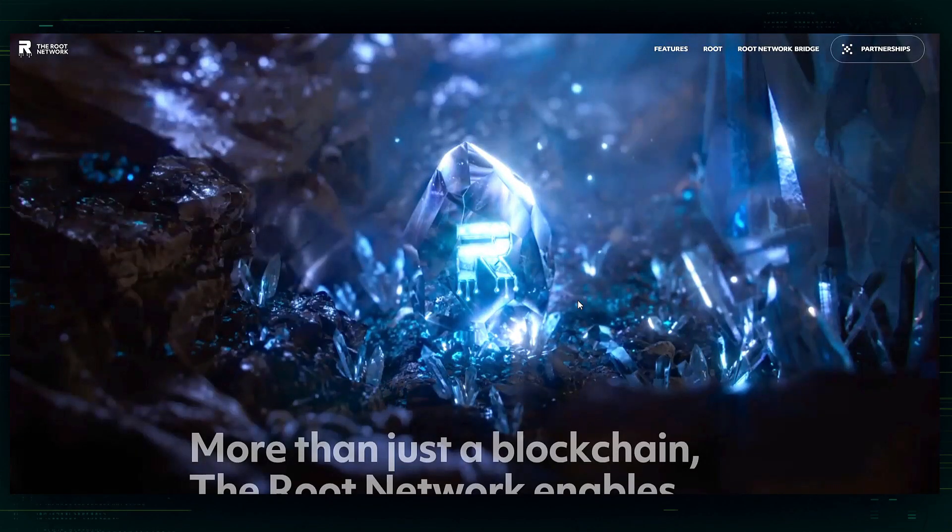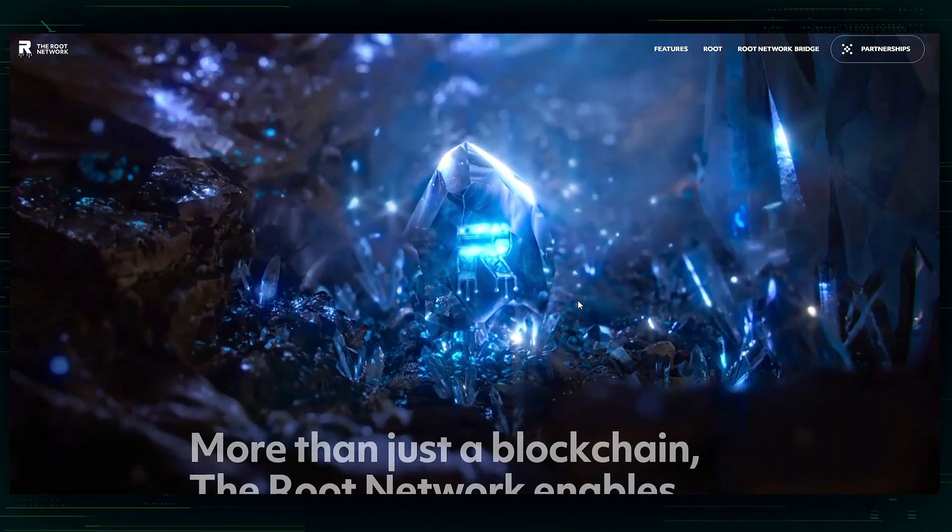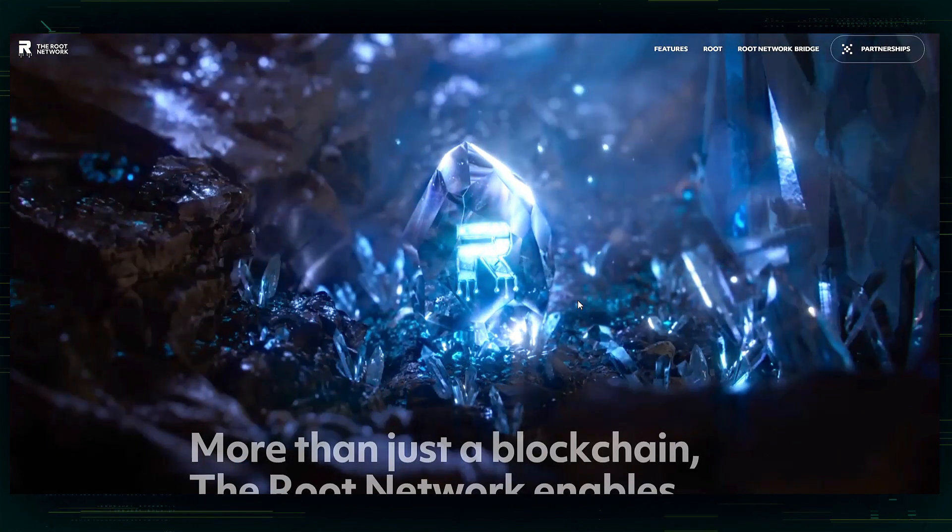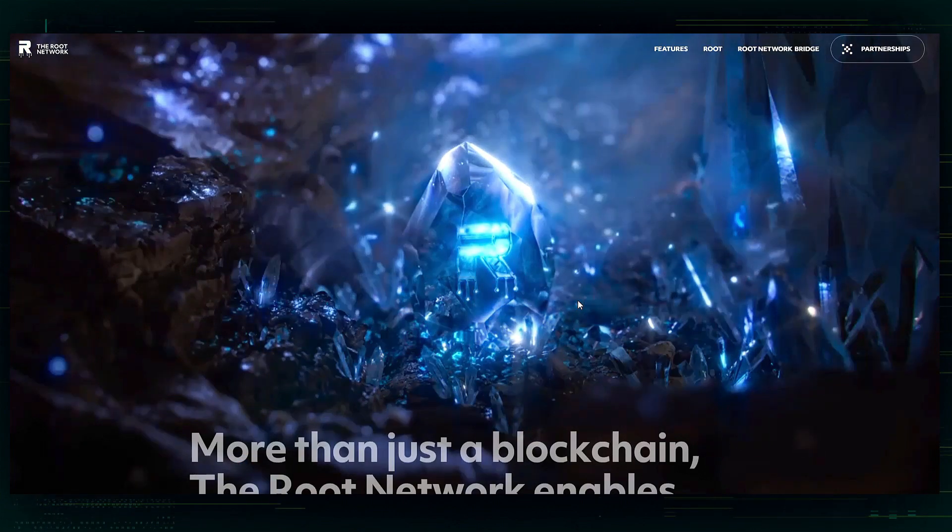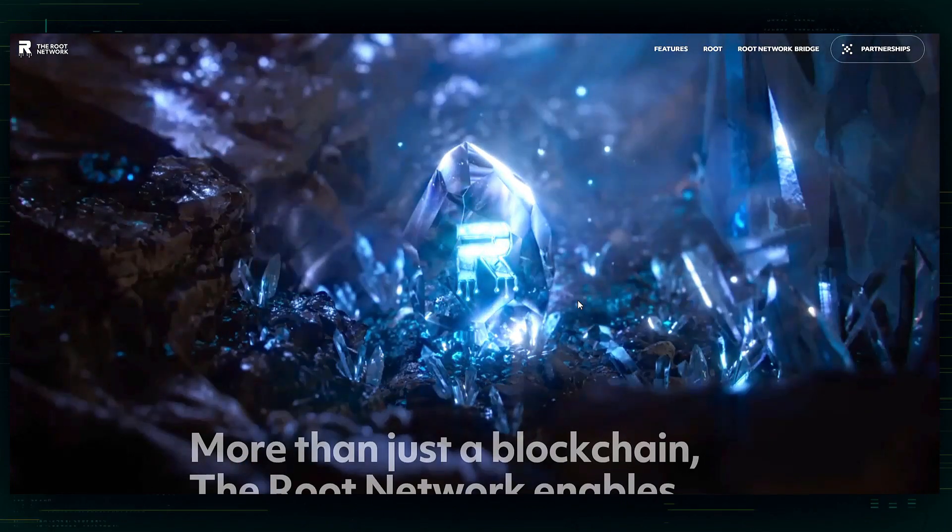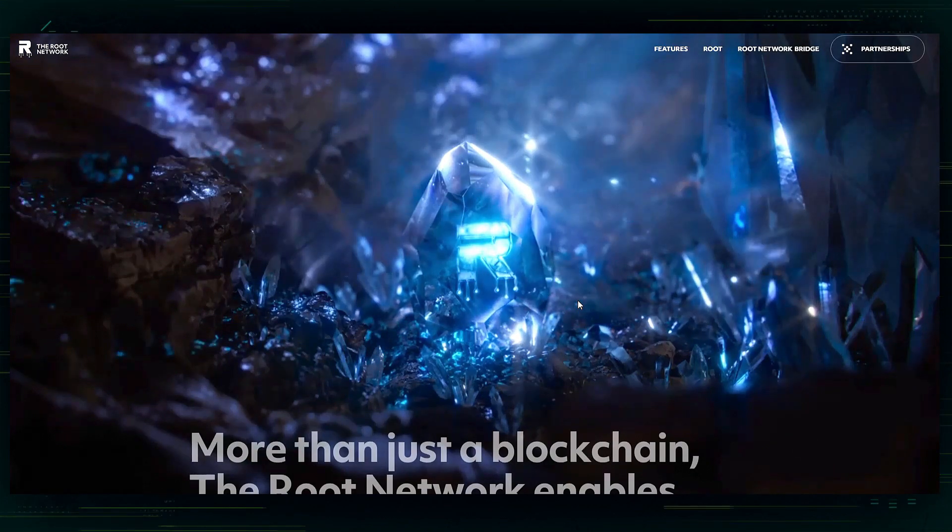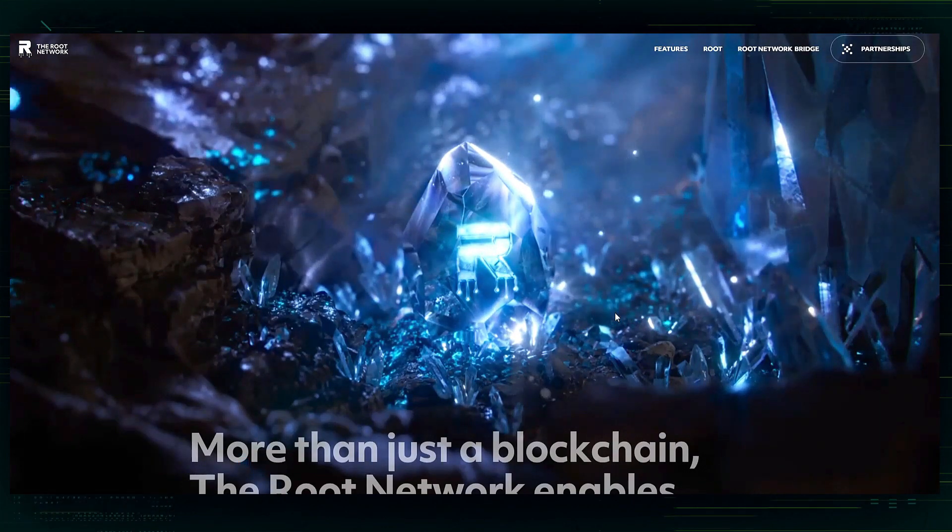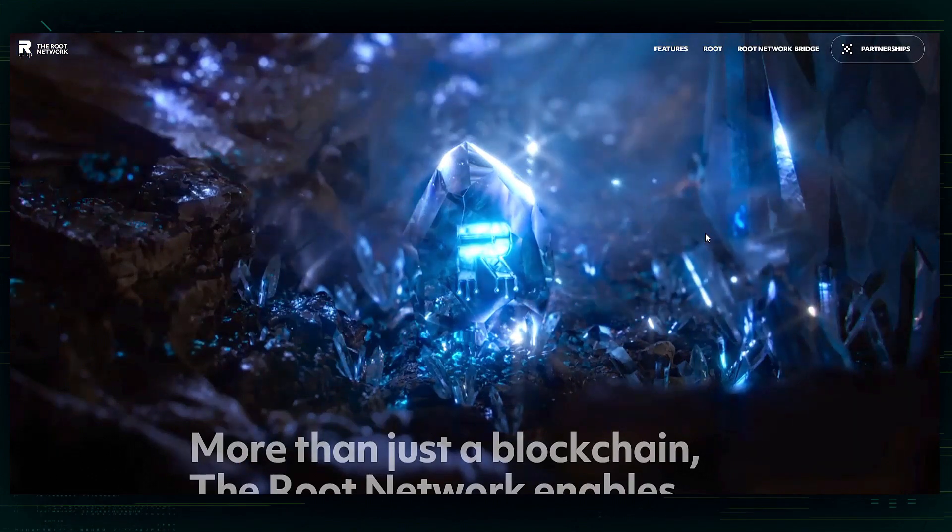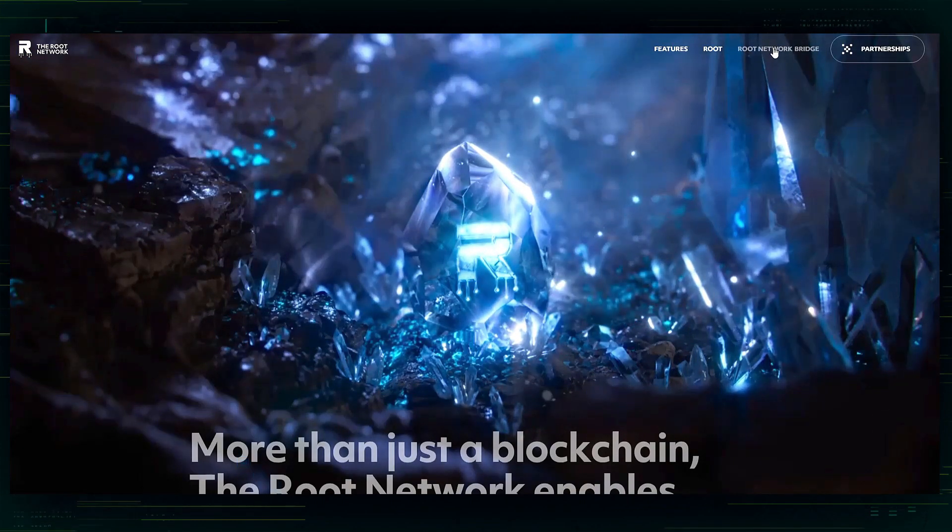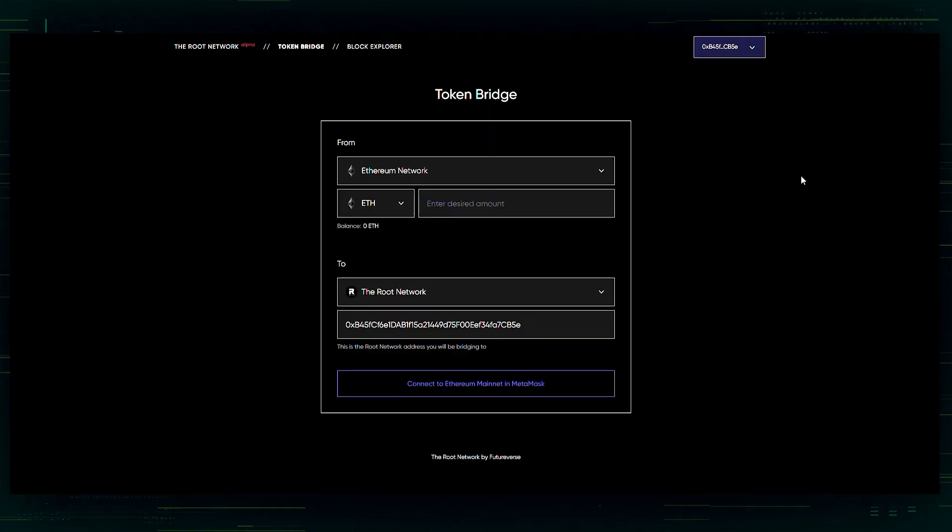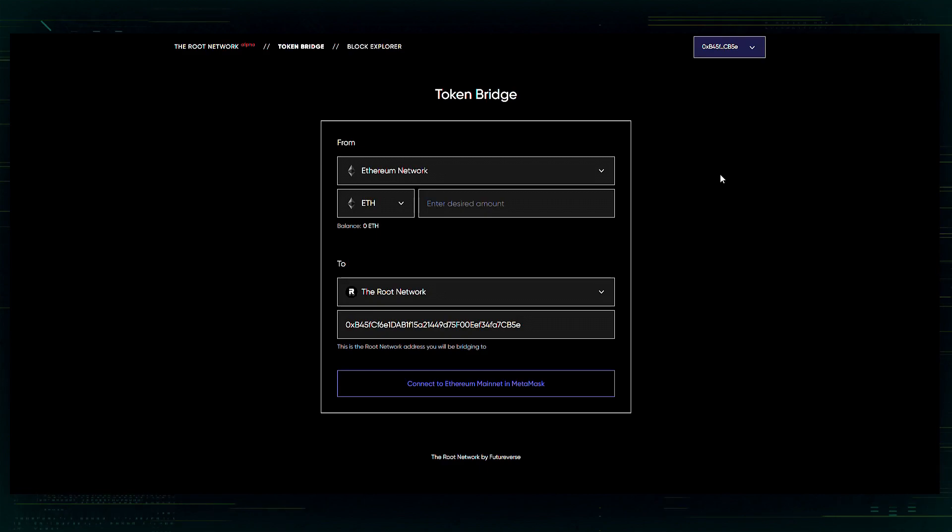All right, in order to access the bridge, you are going to need to go to the Root network website. If you are new to Futureverse and want to learn more about the Root network, I recommend taking a look at the Root network website. There's lots of information. You can learn all about it here. The bridge is over here. You just need to click on Root network bridge and it's going to take you to the token bridge.